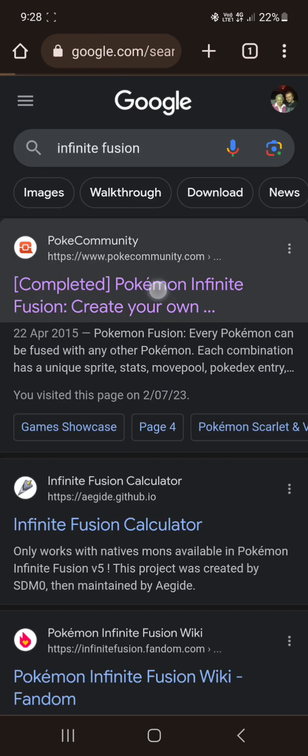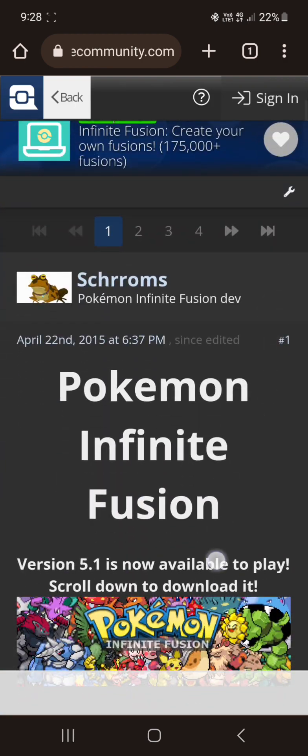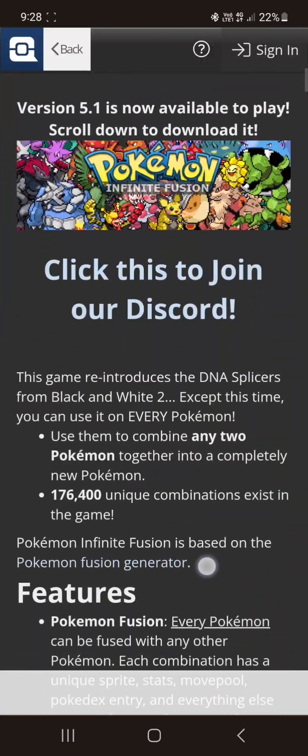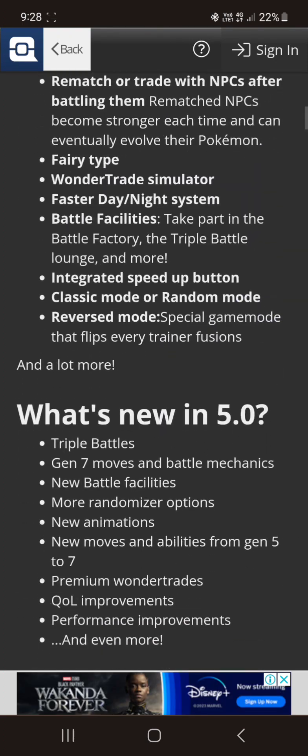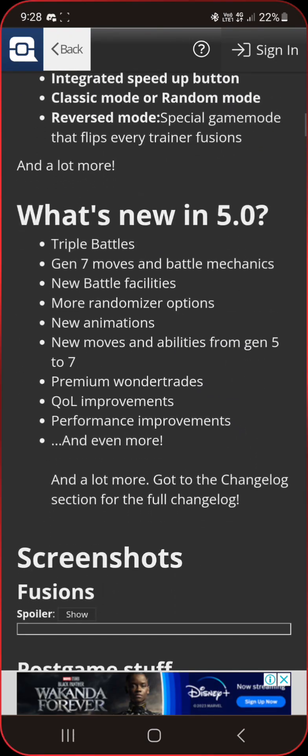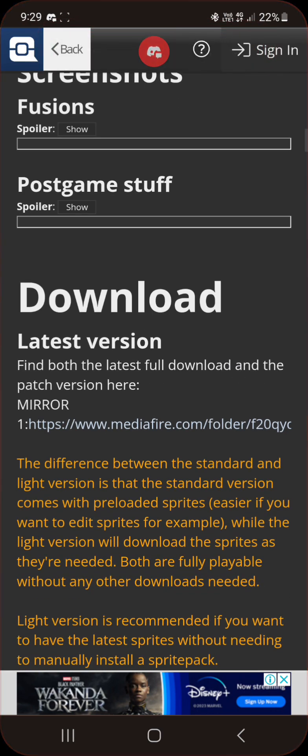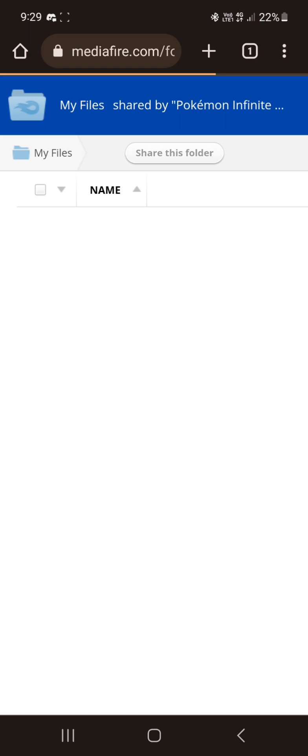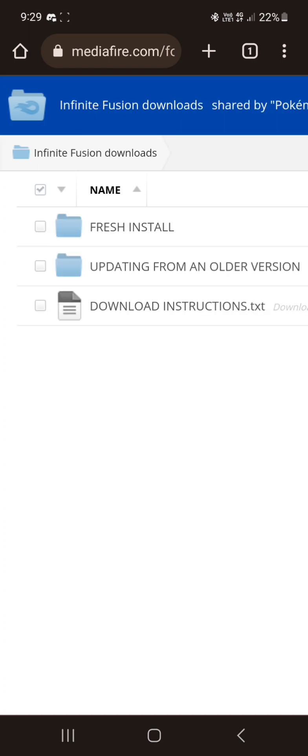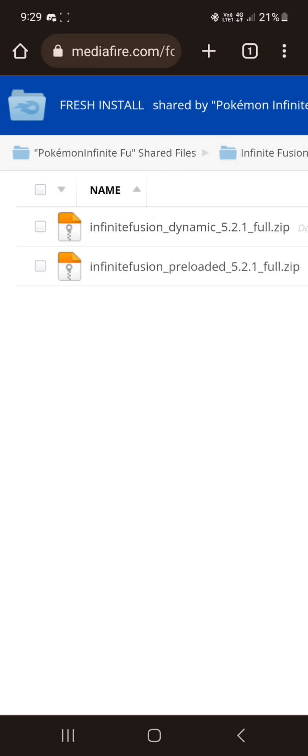And we're going to go to Infinite Fusion. I like the Pokemon Community page. All links for everything will be down below in the description for you to check out yourself. Okay, there we go, the media file. If you're unsure really what to do, you can look at the instructions there. But we want fresh. There's two versions here, Dynamic and Preloaded. Dynamic is the game with some basic sprites, while Preloaded has like 90% of the sprites except all the new ones they're adding you may want to add in yourself if you want to. But anyway, for starters, we recommend downloading the Dynamic one.